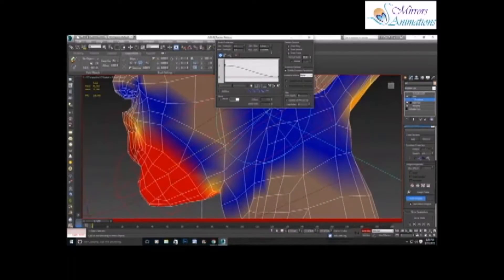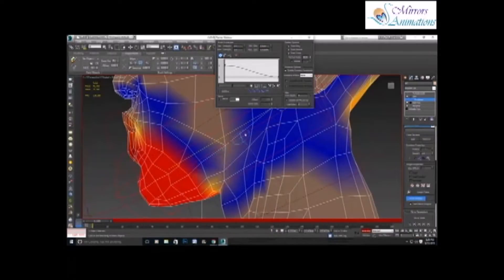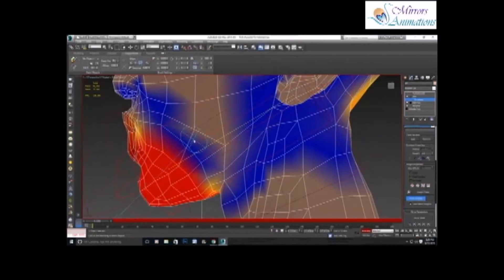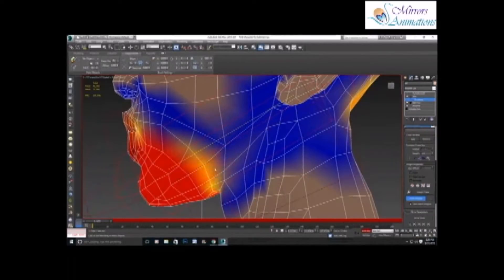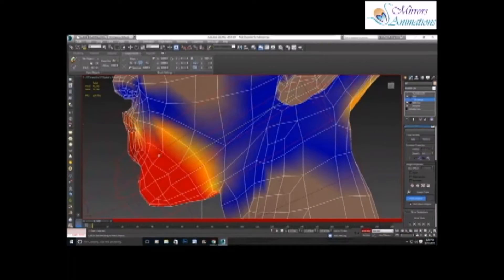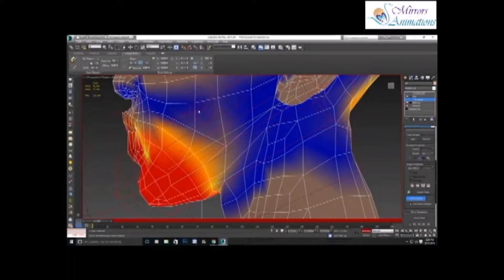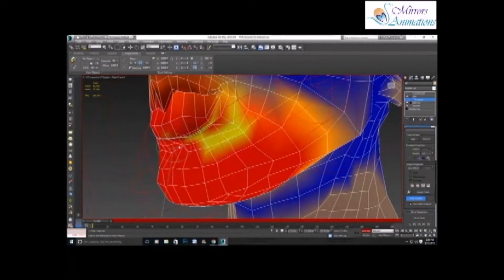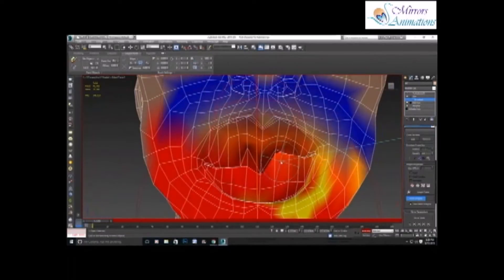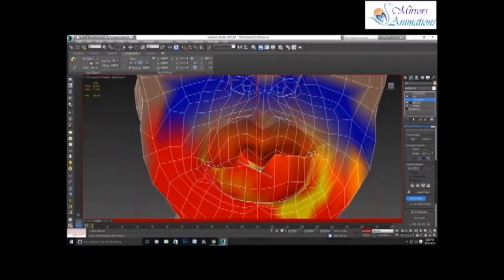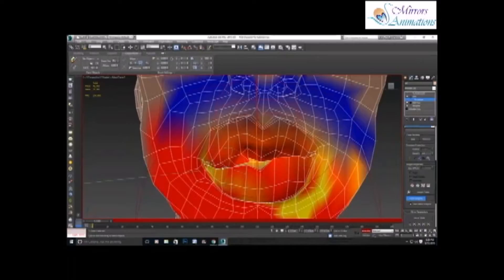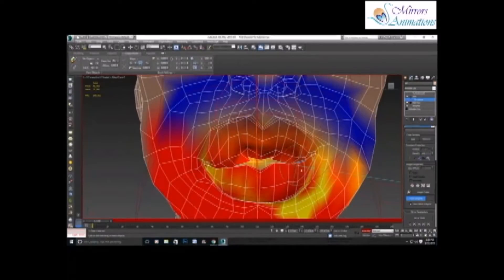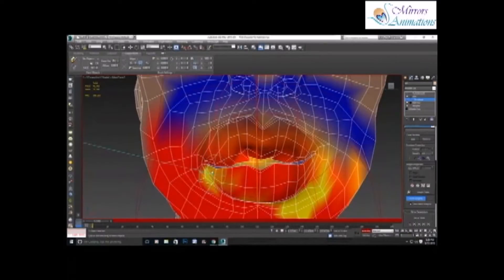And now we will just paint weights on the vertices, in which red means 100% weight, orange is somewhere around 50%, and blue means there will be no effect. So keep brushing the areas whose weight you want to increase. Basically, all the lower lip is red as we want the lower lip to move with the chin bone.